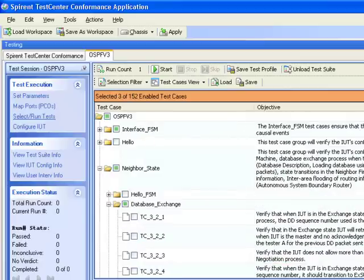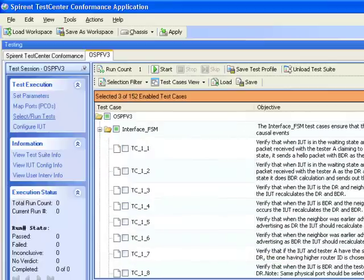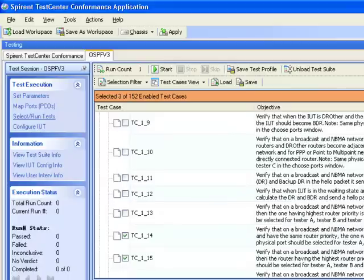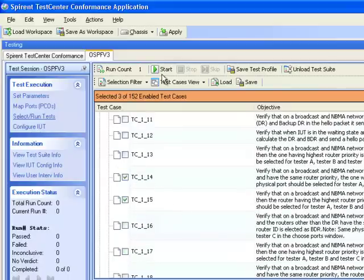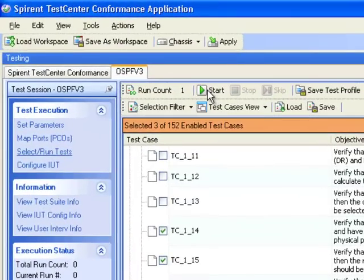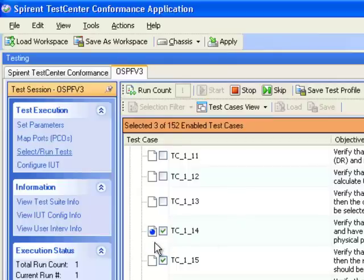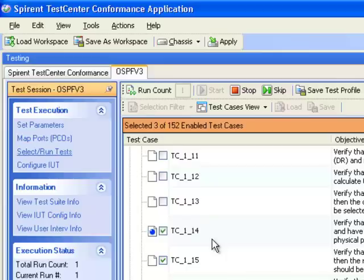So once I've selected all my test cases, I can go ahead and run those test cases, starting with test case 114. I'm going to click start. Now you can see how test case 114 has an icon indicating that it's running. As you can see in the status bar, it's now automatically applied the objects. Each test case is going to take some time to run because it has to go through the adjacency parameters and sometimes wait for dead timers to expire or various functions of the state machine to complete.